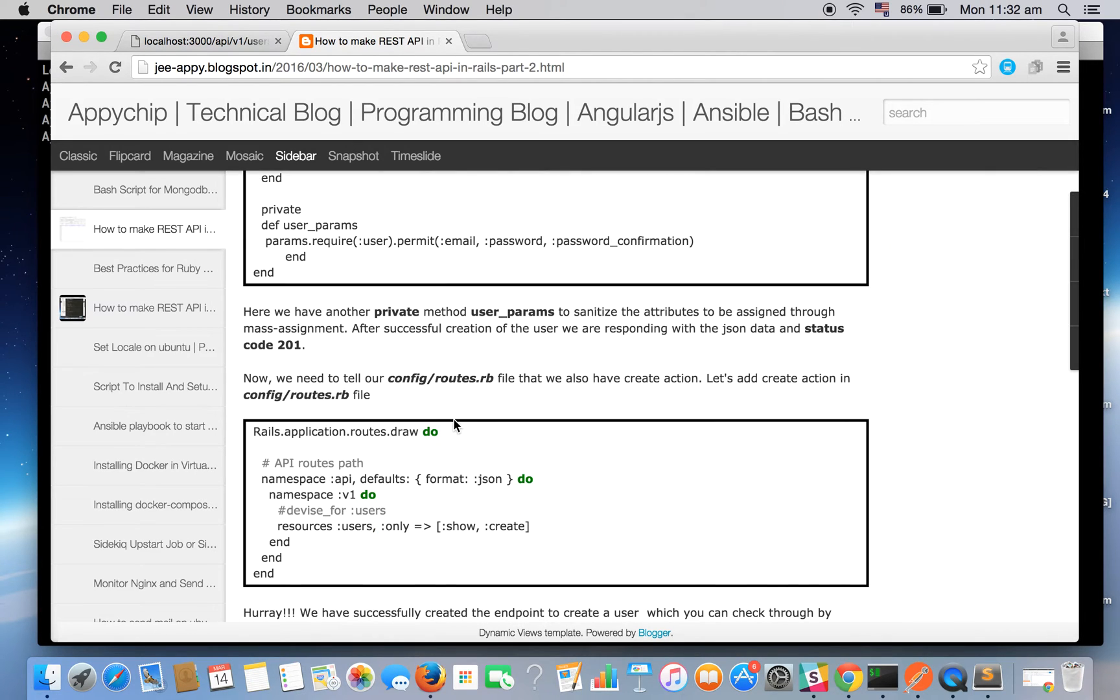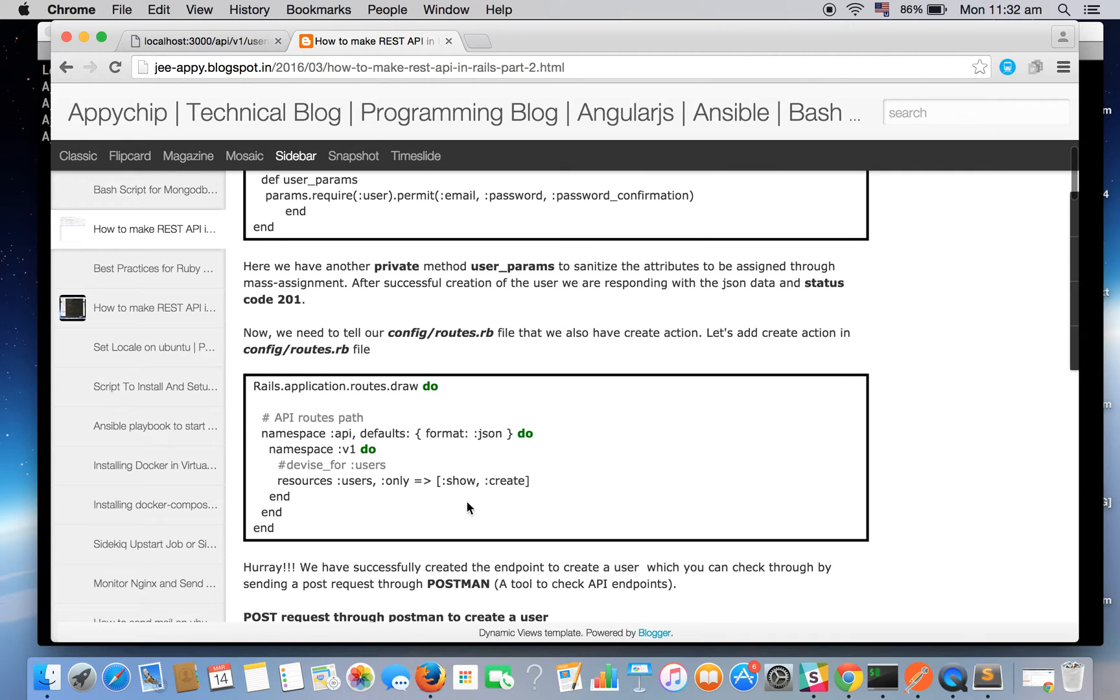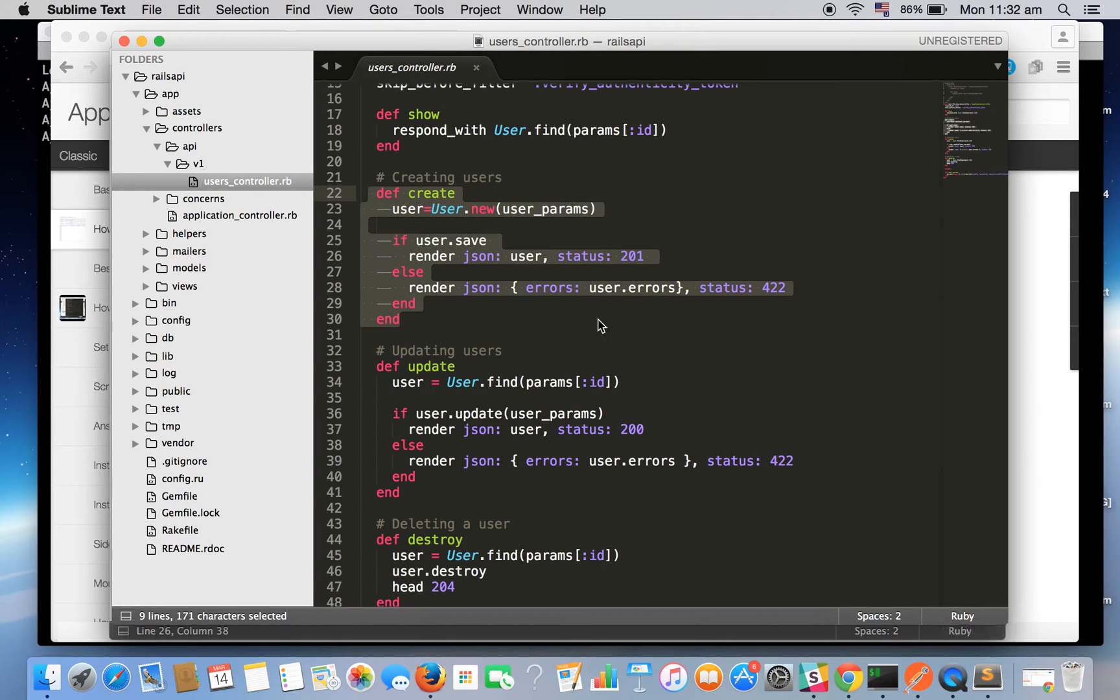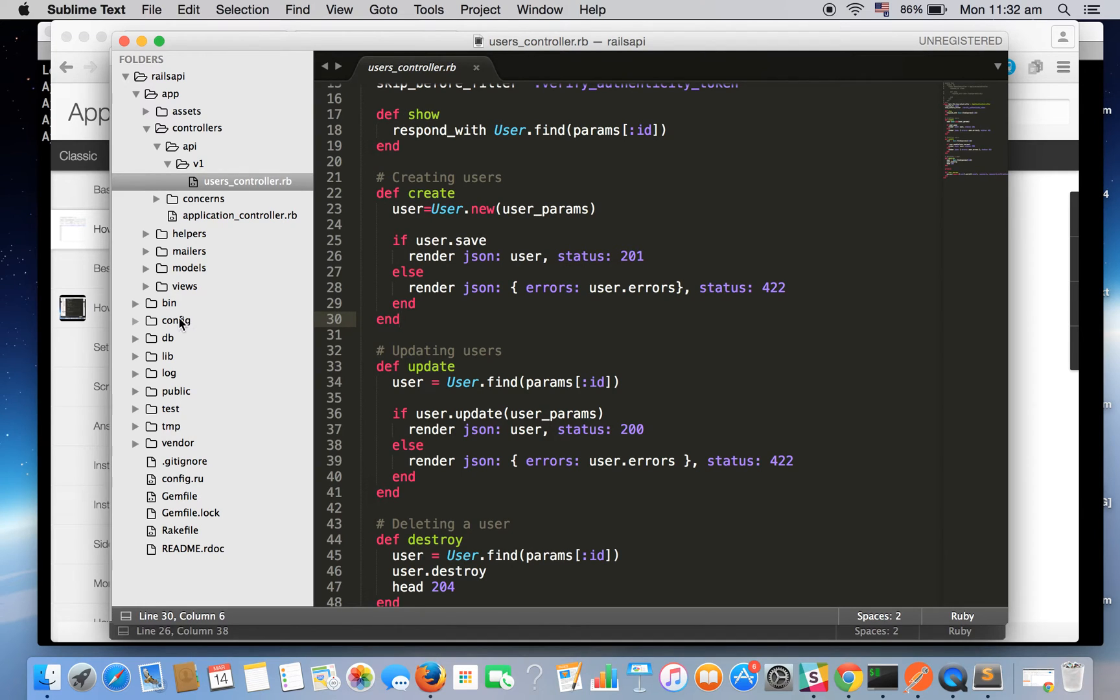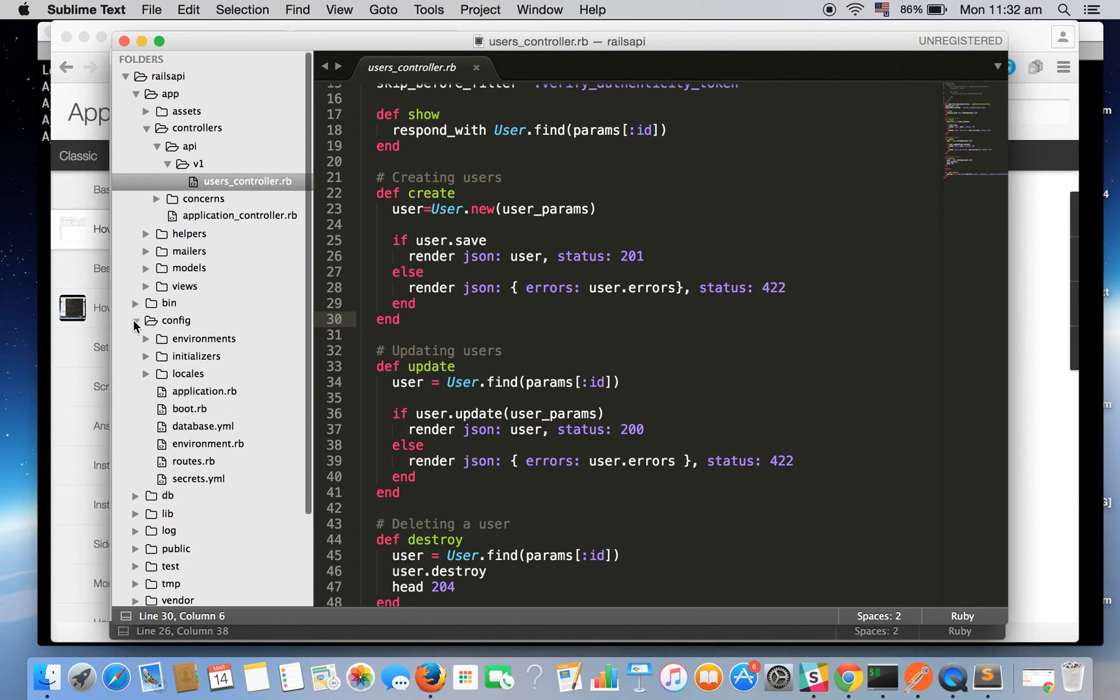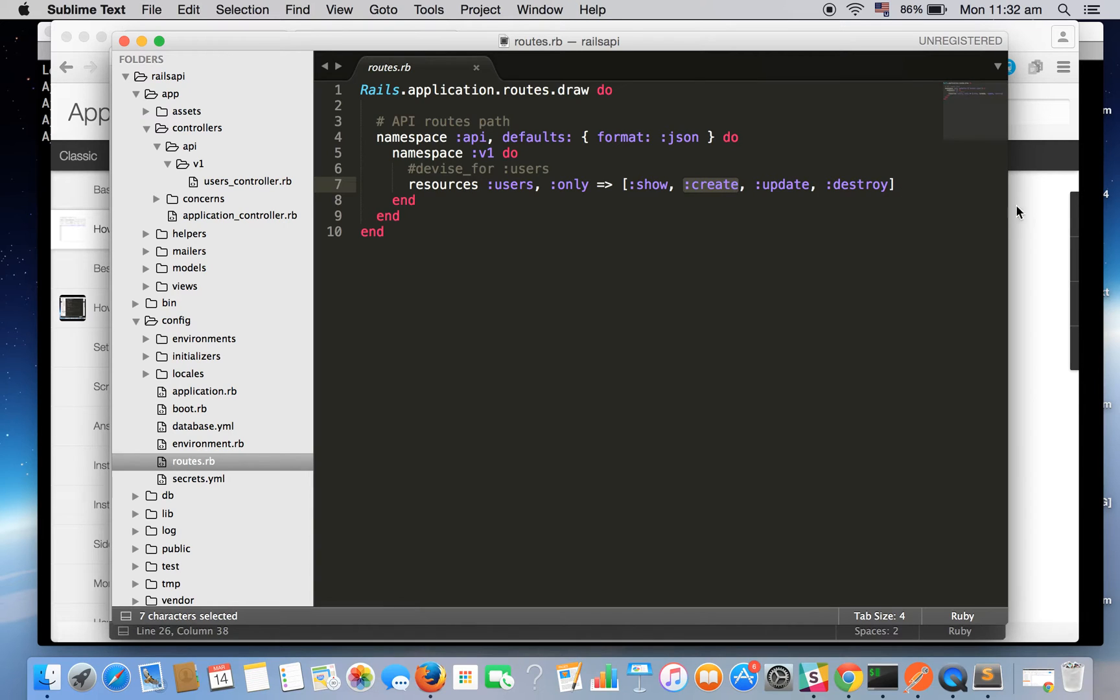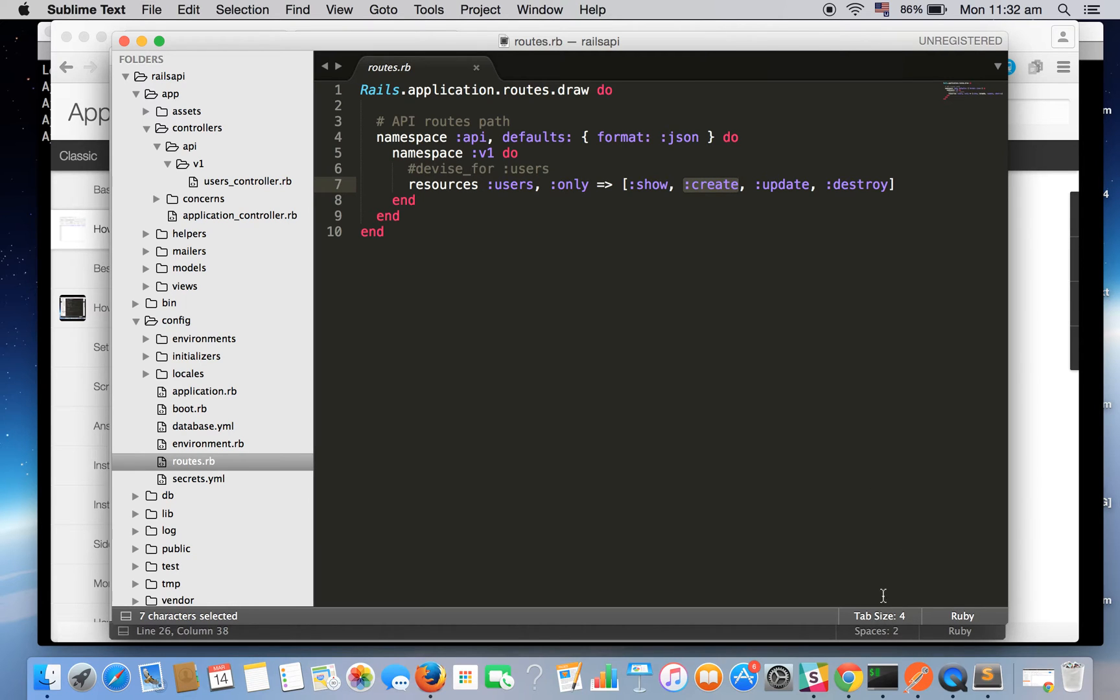Here are our attributes: email, password, password_confirmation. Let's move ahead. After creating these methods we need to tell our routes that we'll be using another method name create. In our routes file routes.rb we have added another method create. I have added this already.